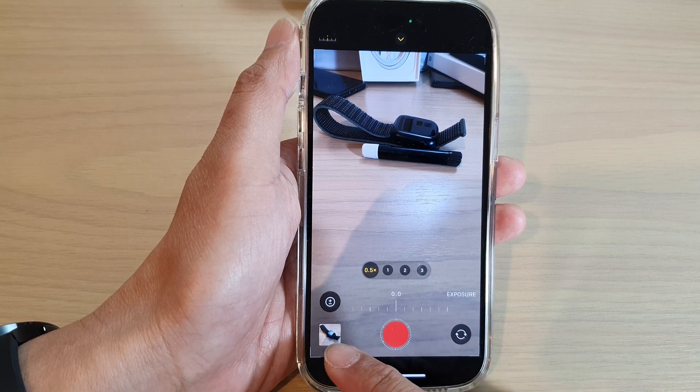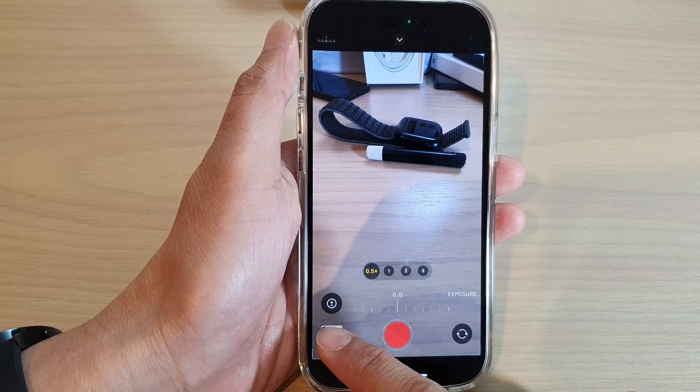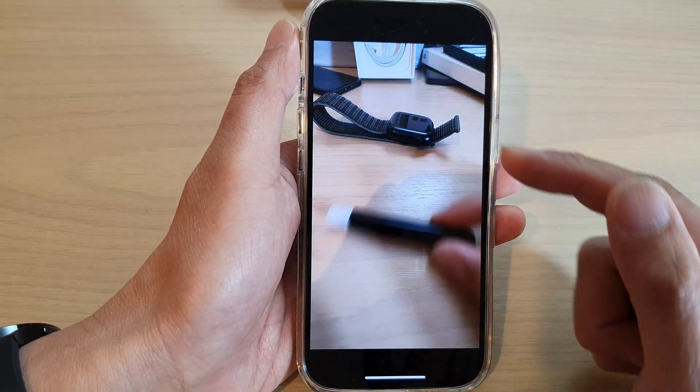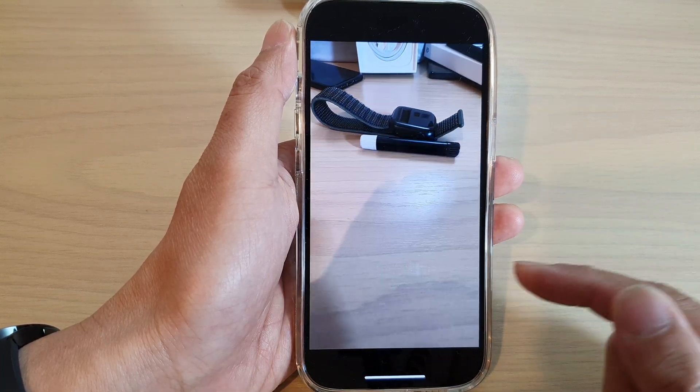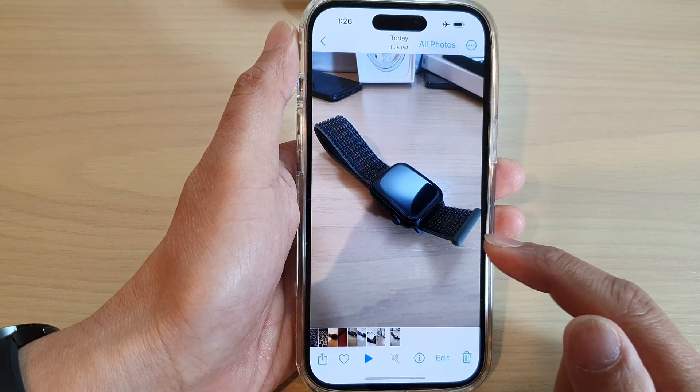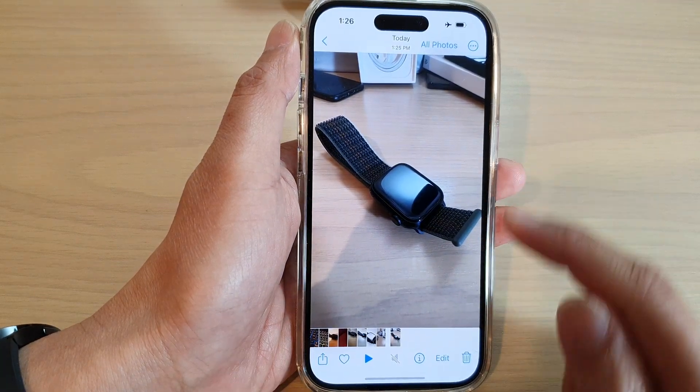Next, you can tap on the preview button on the left-hand side to preview your video. And that's it — so that is the time-lapse video.